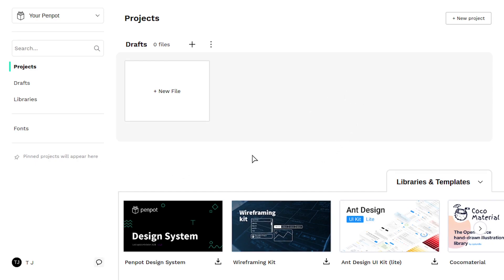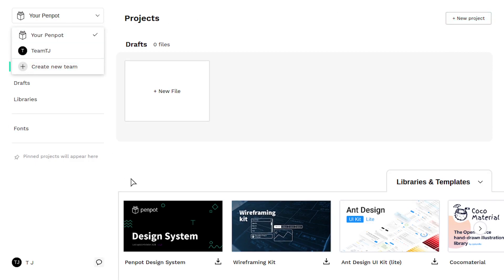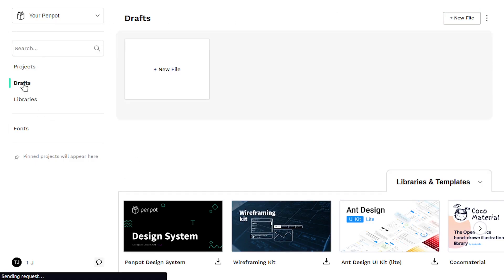This is the dashboard when we first log in. We can create new projects. We can manage the team that we're a part of if we want to be part of a team. We can just work on something on our own though over here.